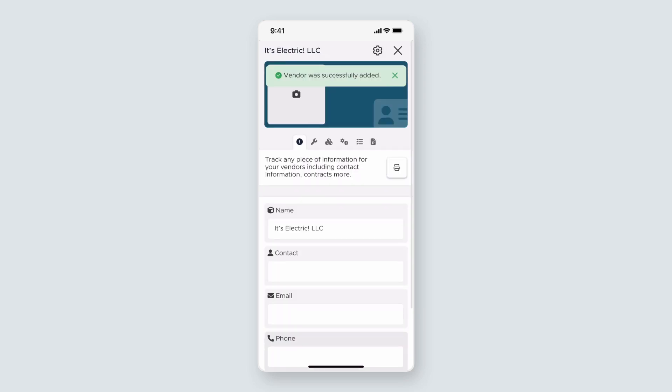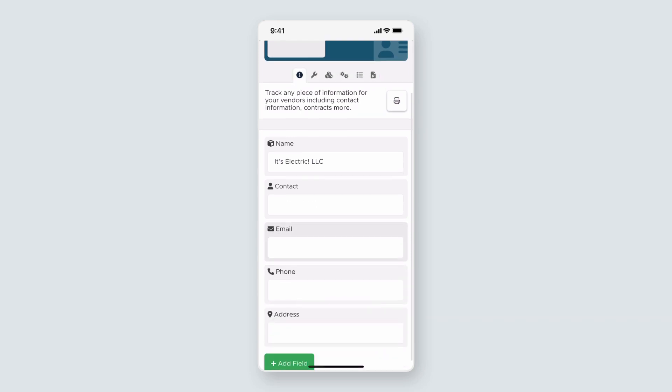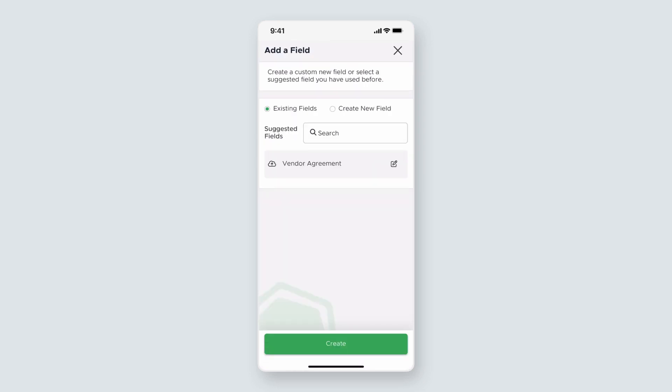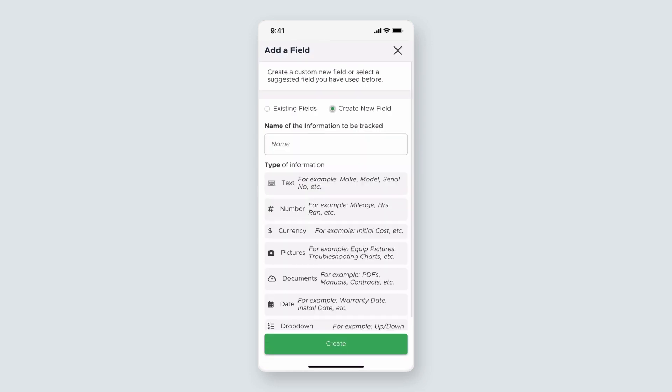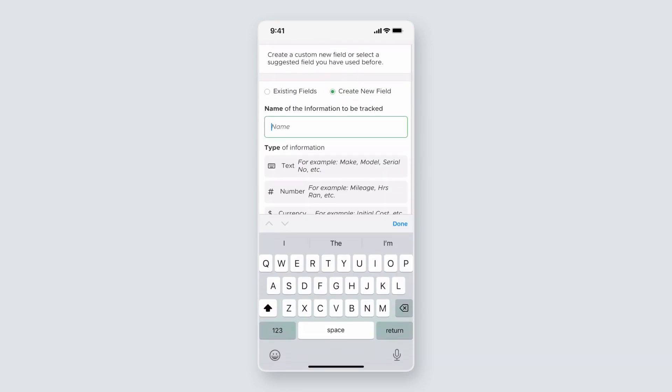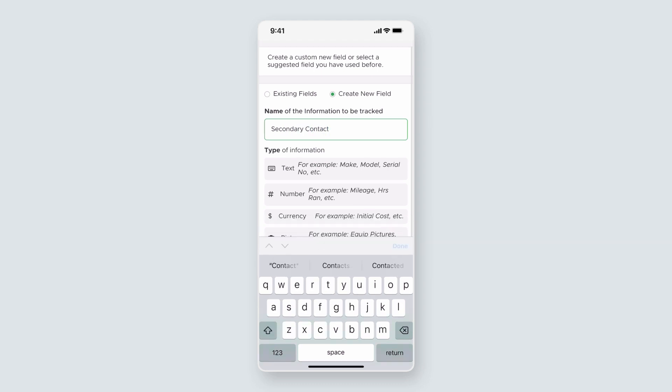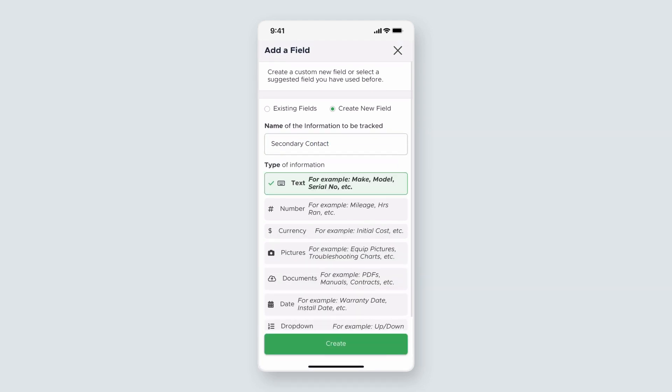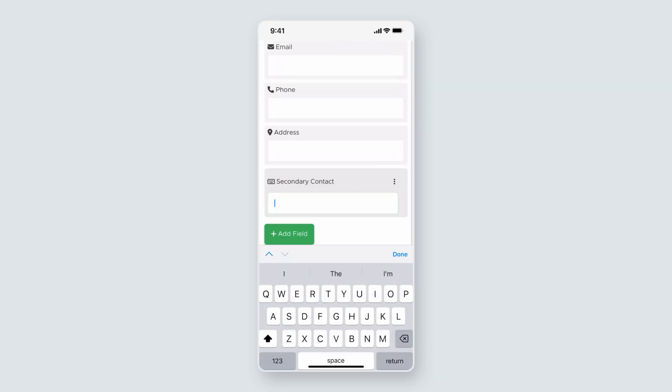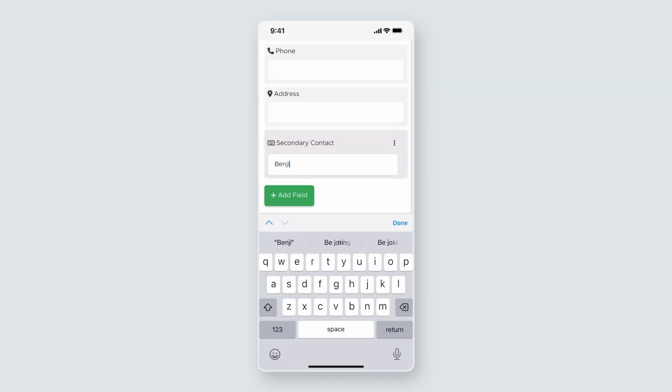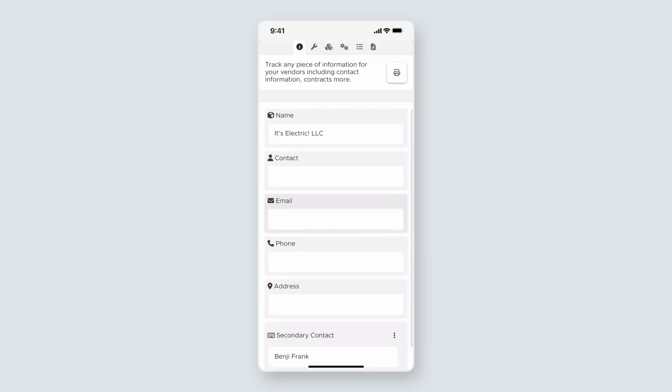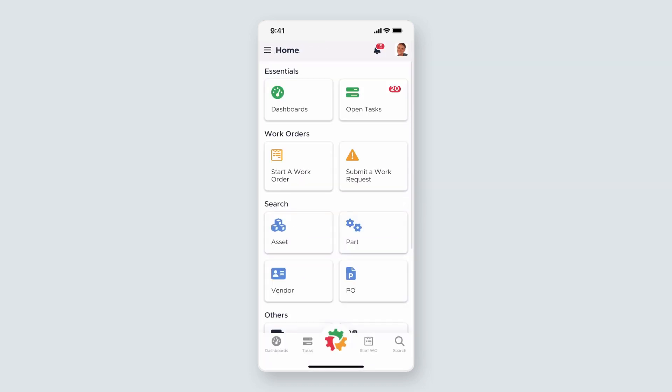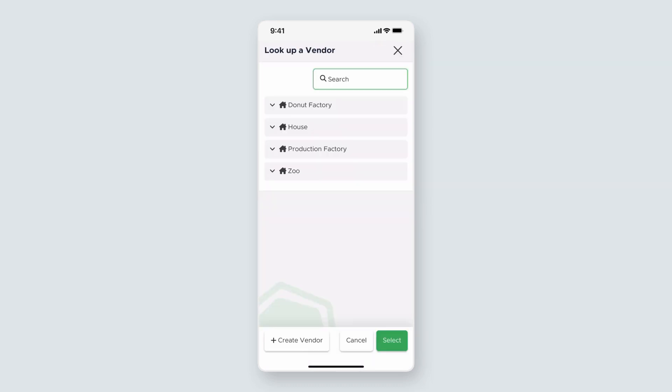We're at the vendor card again and have the same functionalities we have in the desktop app. I'll add a new custom field for a secondary contact by selecting Add field and making sure to select Create new field. I'll name it Secondary Contact and use the text category for my information type. Then click Create. I'll populate the field with the contact name and then exit the vendor card. Now I can look up my vendor and see that it's there with the other vendors at this location.